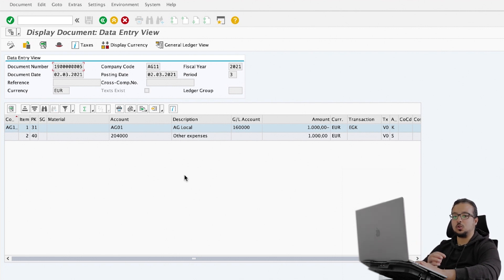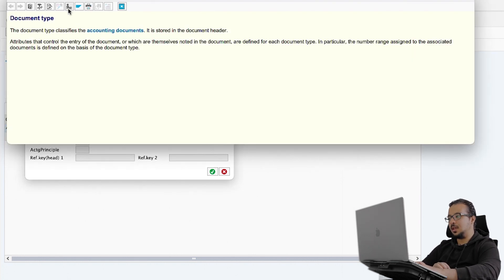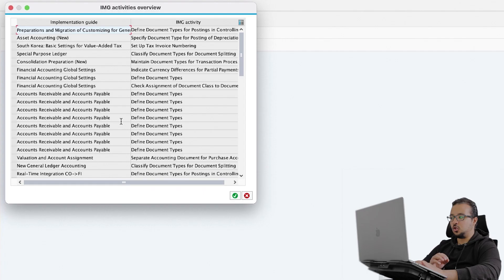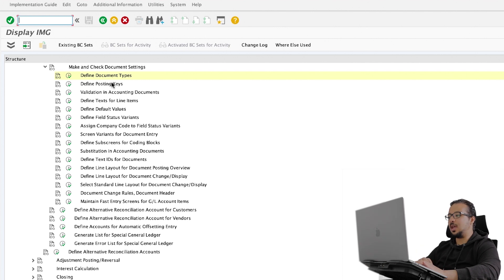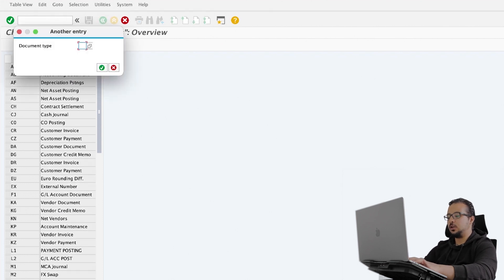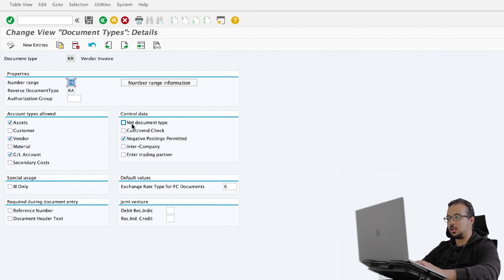So why did SAP choose the gross method? This is based on the document type. Go to the document header details — you can see the document type is KR, Vendor Invoice. If we check the configuration of the document type, right-click and go to Help, then navigate to accounts receivable and accounts payable. SAP opens the configuration menu where we can maintain document types. Open the transaction, then go to document type KR and double-click. Under control data, there is a checkbox — Net Document Type — which is not checked in our case. This means SAP is using the gross method with this document because we did not check Net Document Type.